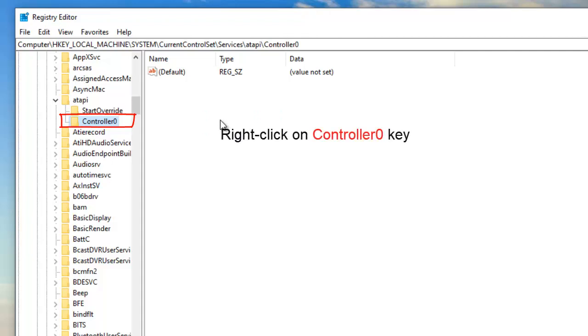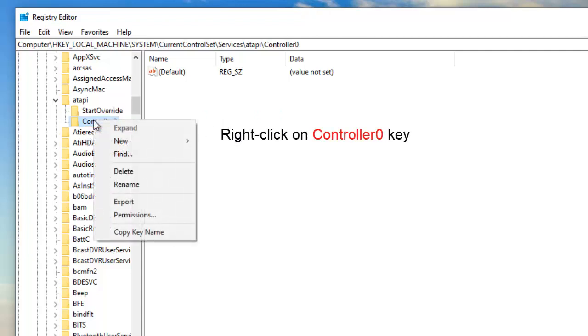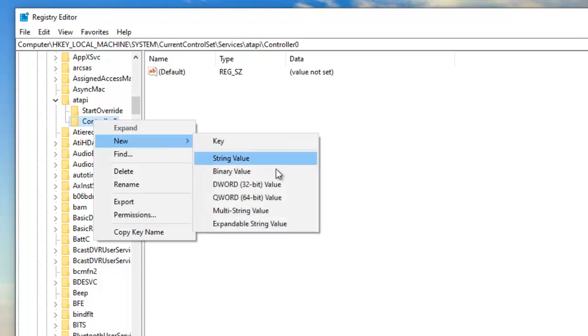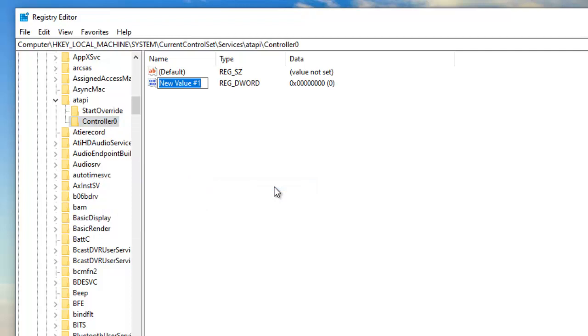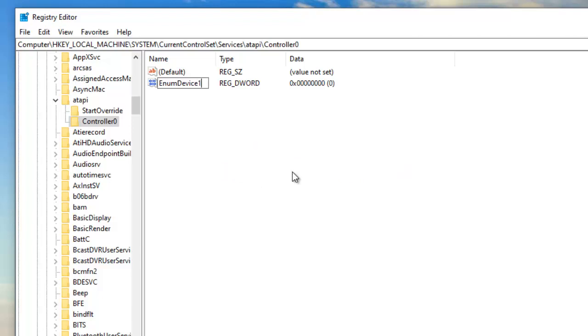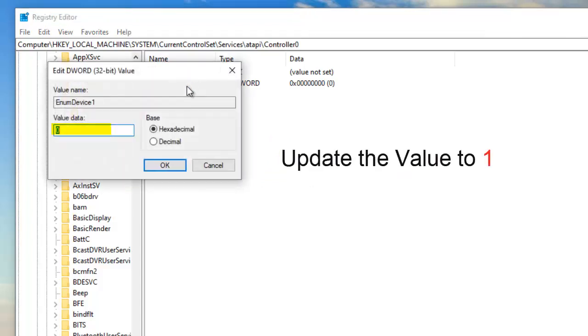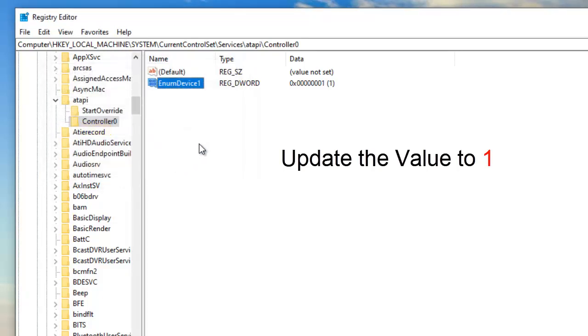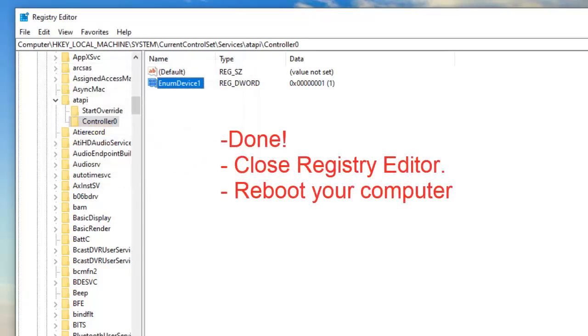Right-click on Controller 0 key and select New value. Type N in Device 1 and press Enter. Update the value to 1 in Value Data box and click OK. Close Registry Editor. Reboot your computer.